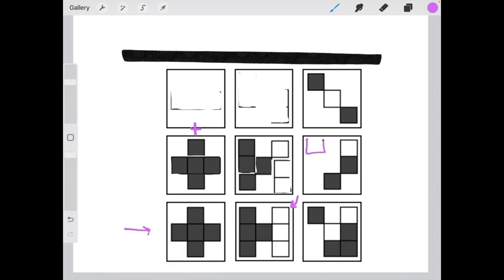For this last column, I'm going to draw it because it'll be a bit easier to visualize. If we wanted to find the missing element, element 9, we would combine the shapes found in the first and second elements, and that would give us a perfect match of the third element in that column, element 9.